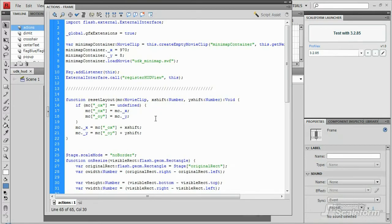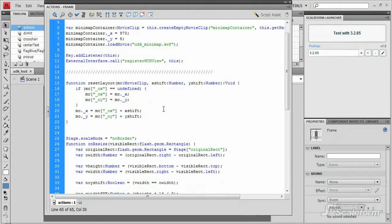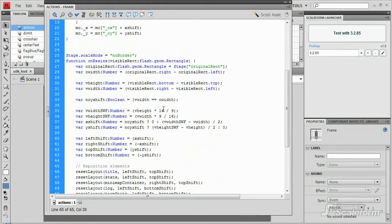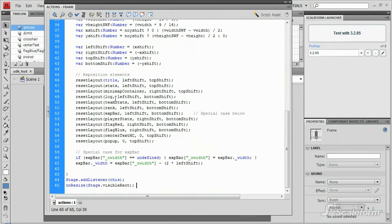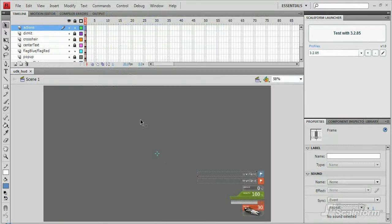Now, there is some action script in here, but most of it is devoted to adjusting the UI elements when the screen resolution is changed. Take note of this, though, as you may wish to do something similar on your HUD. Let's take a look at the ammo element.